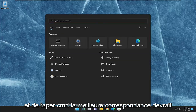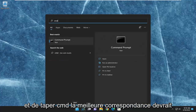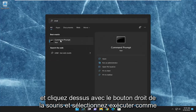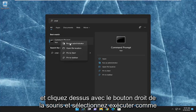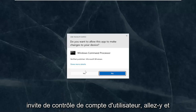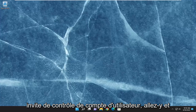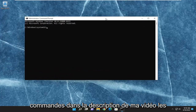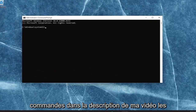And then something else we can try as well would be to open up the search menu and type in CMD. Best match should come back with command prompt. Go ahead and right-click on that and select run as administrator. If you receive the user account control prompt, go ahead and select yes.